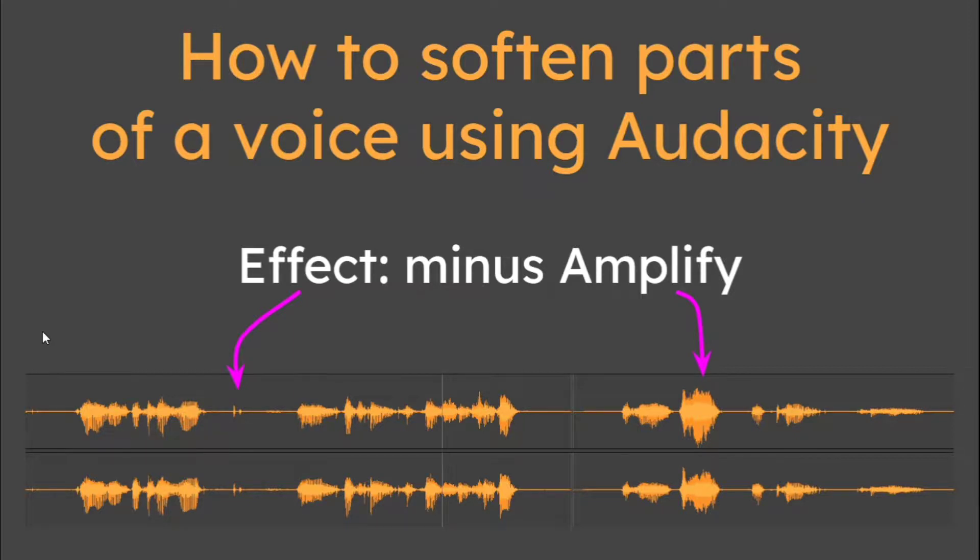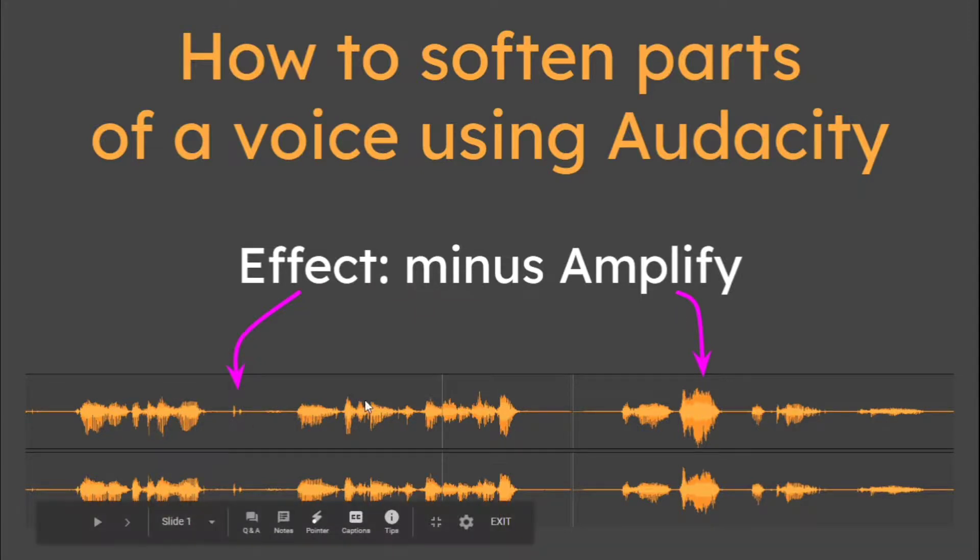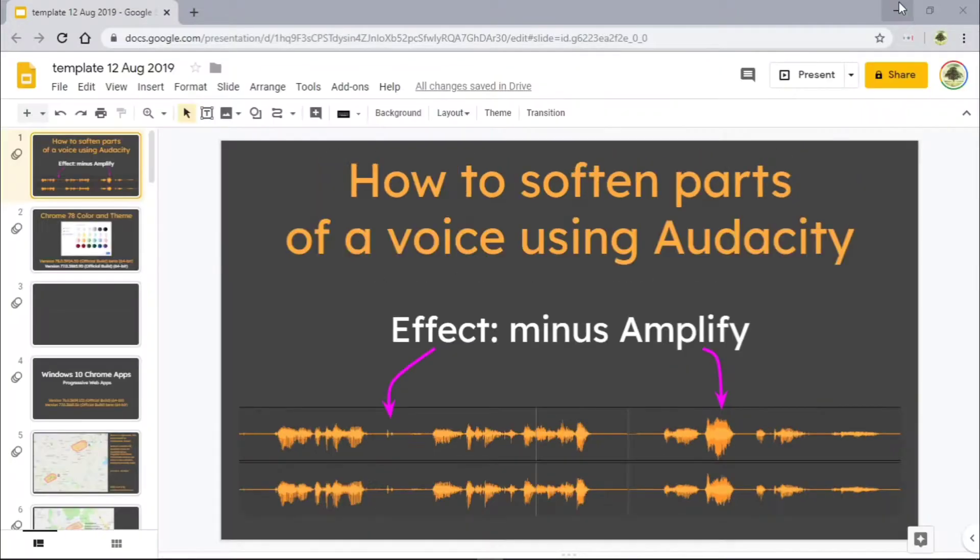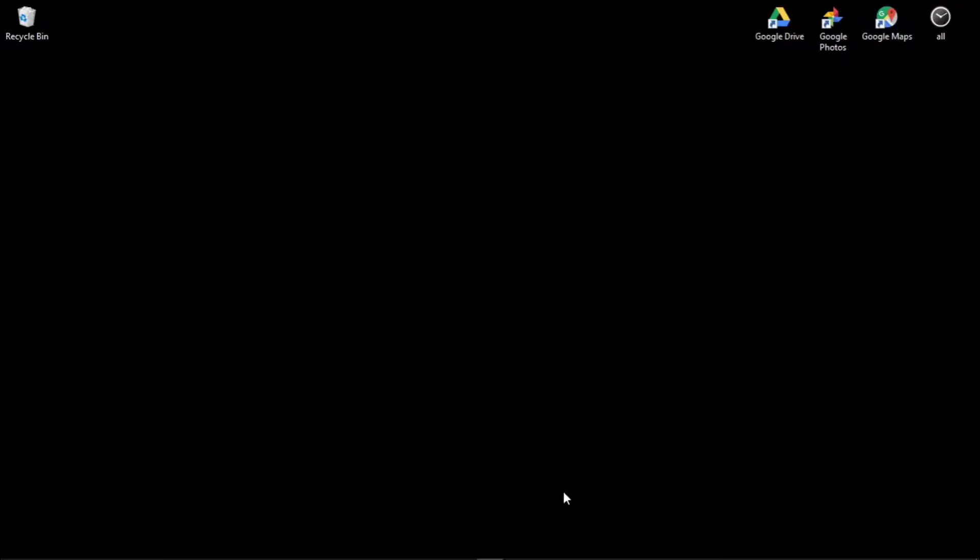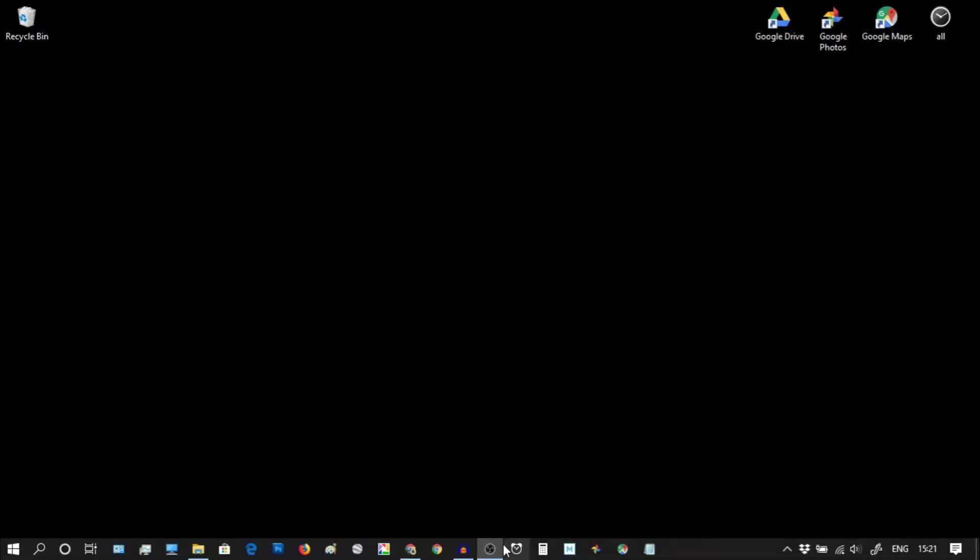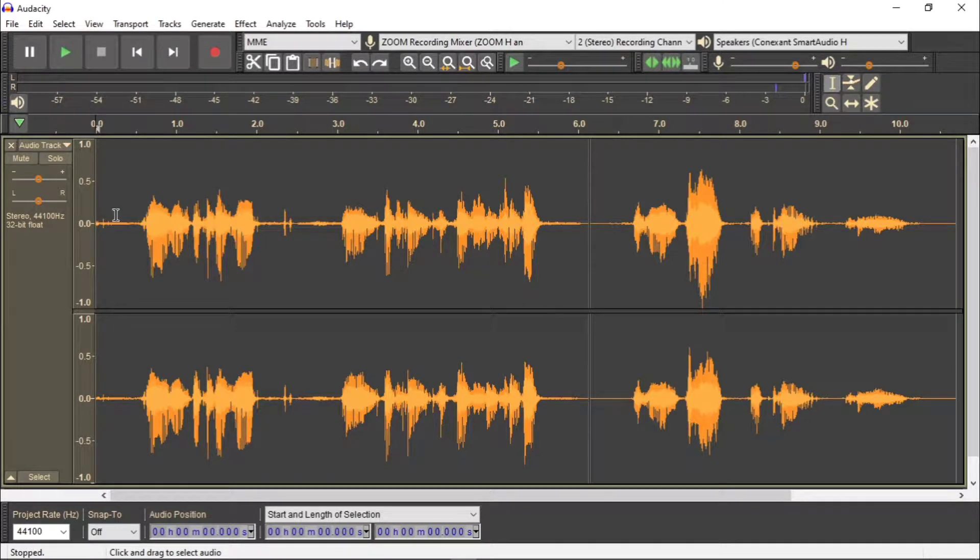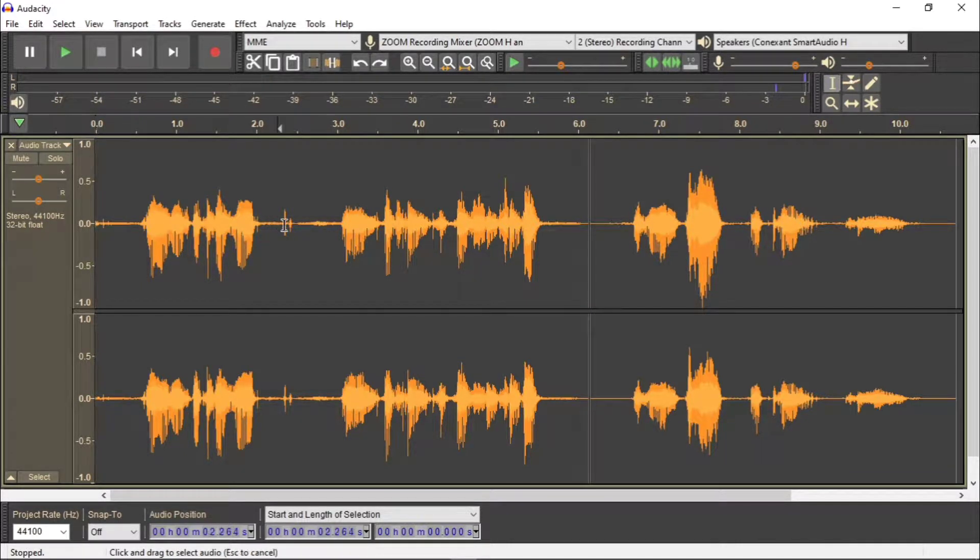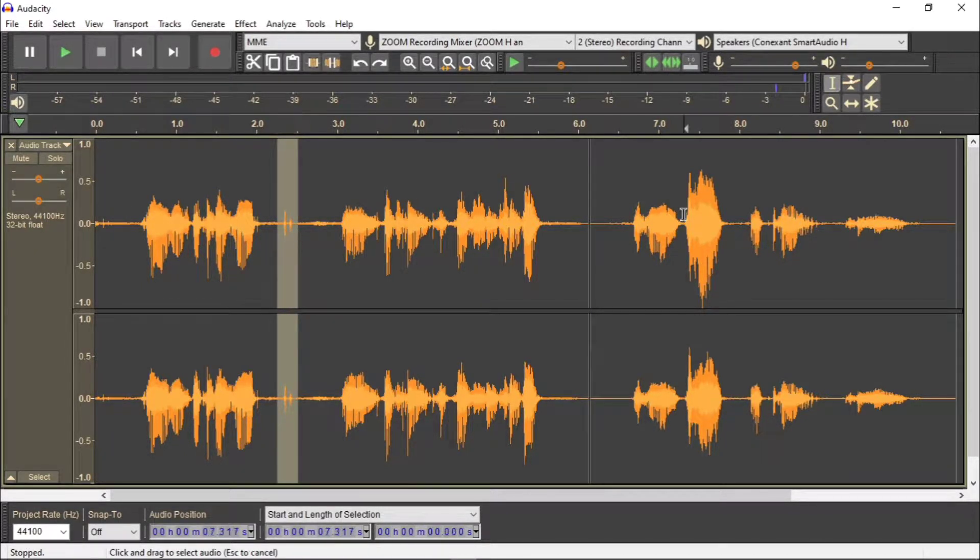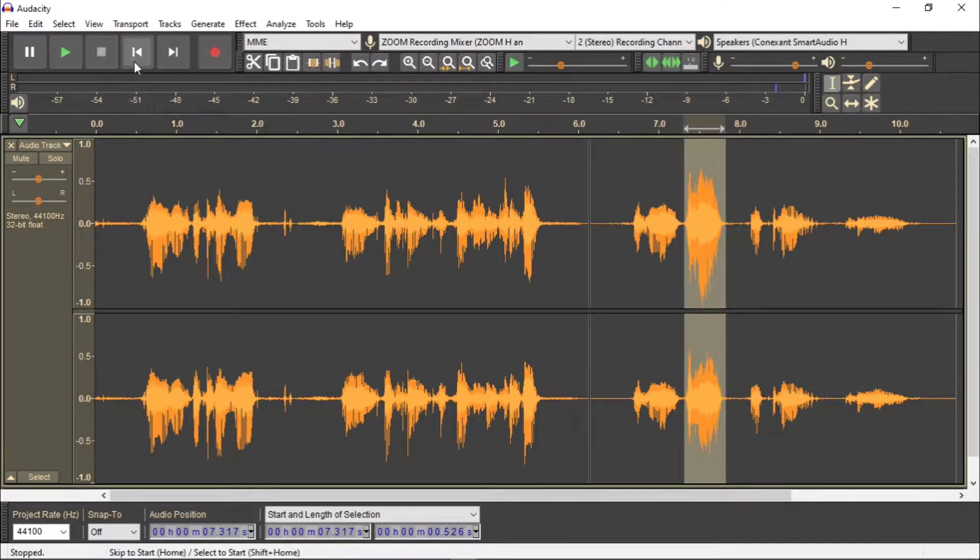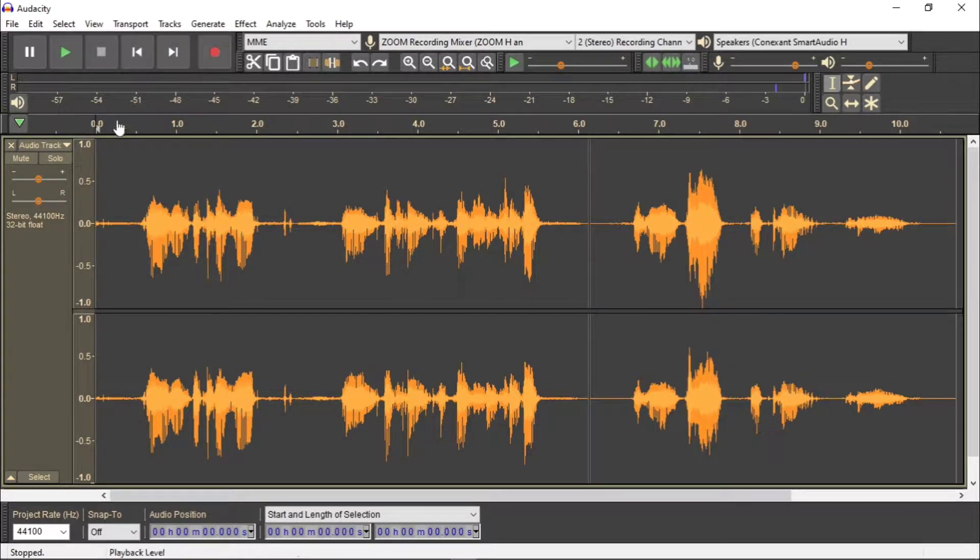The effect I'm going to use here is a minus amplify on these two areas. So to show you straight away what we're doing, what we need to do is open up Audacity with a recorded clip. Now I'm going to play this clip and listen if you can to this part here and this part here and you'll see why. So let's just play the clip that we are dealing with.